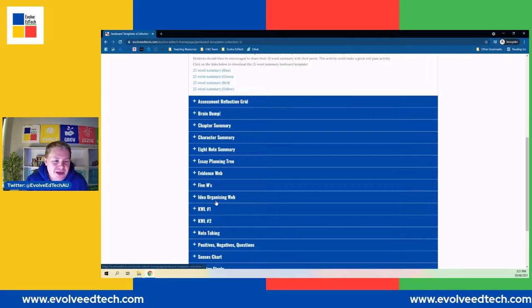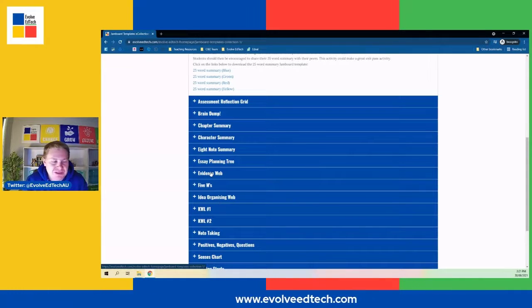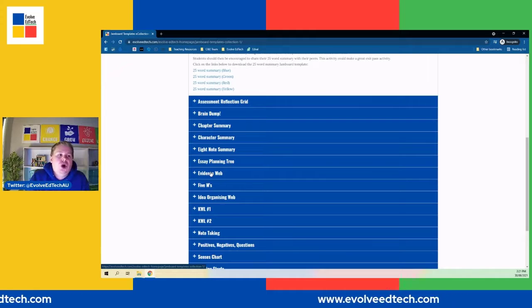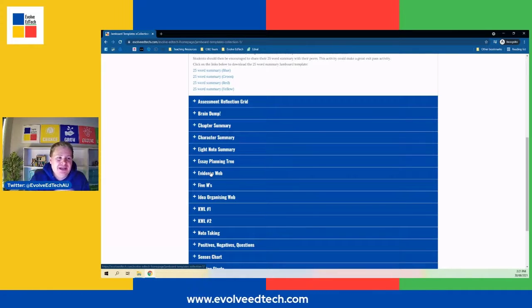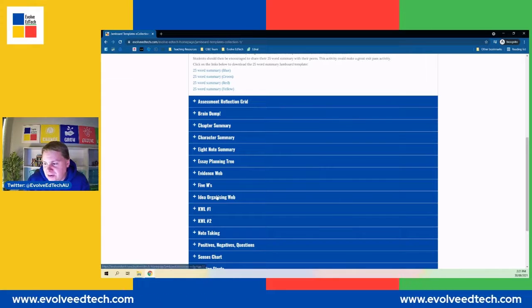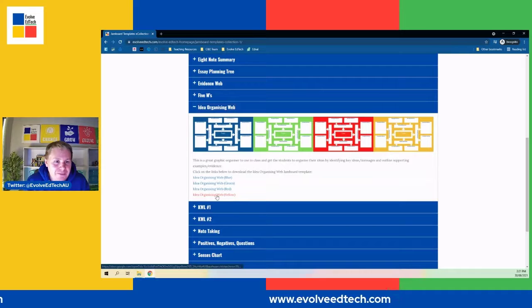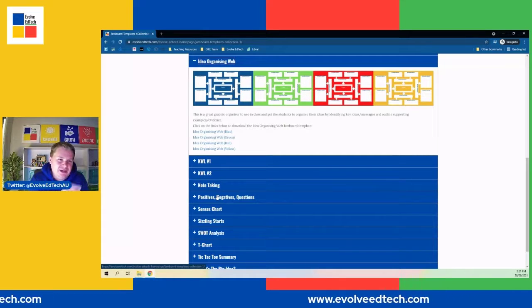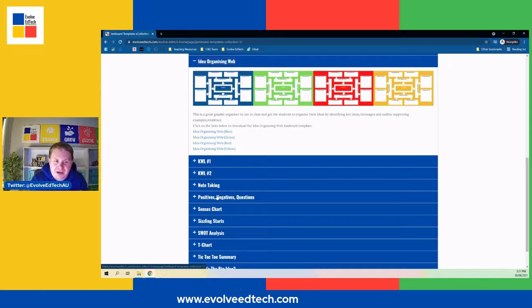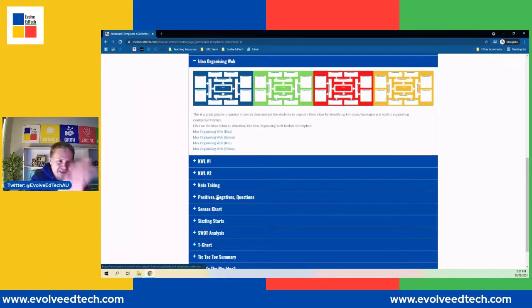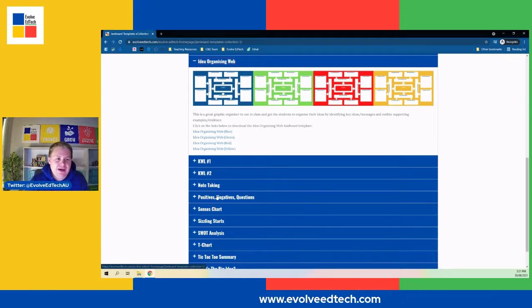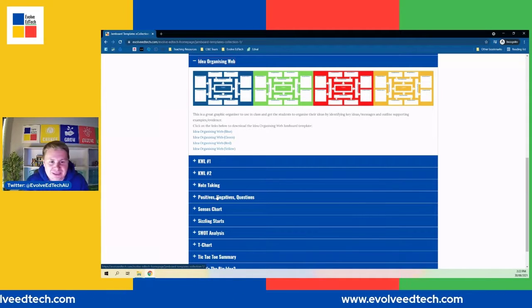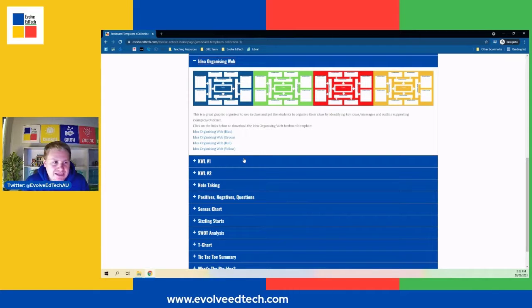Today we are looking at the idea organizing web — a bit of a progression from the evidence web shown in a previous video. It's a little bit more complex, requiring a few more ideas and levels. Essentially, it's a way to take a topic, identify some sub-ideas, and then identify more specific examples or evidence — identifying four subcategories or relationships, and then going one step further by finding that evidence and those examples.